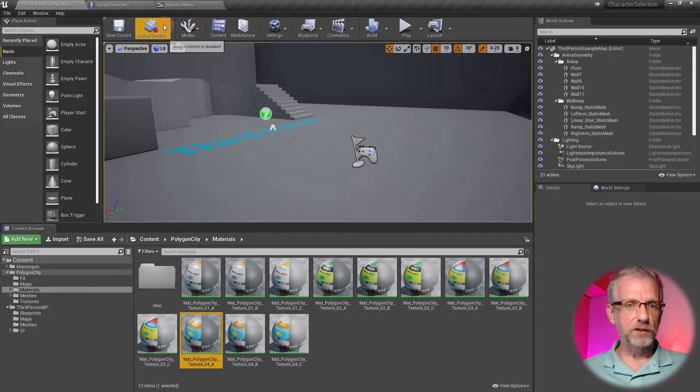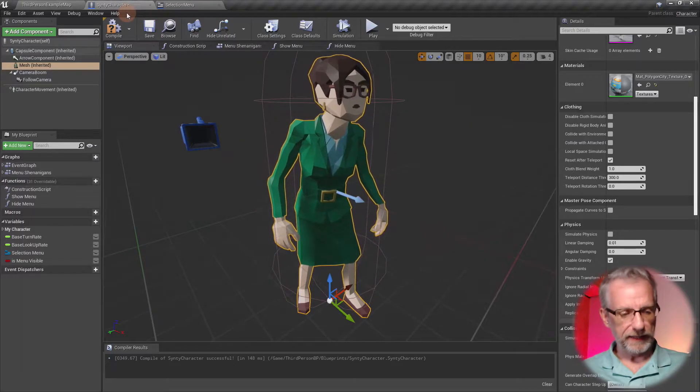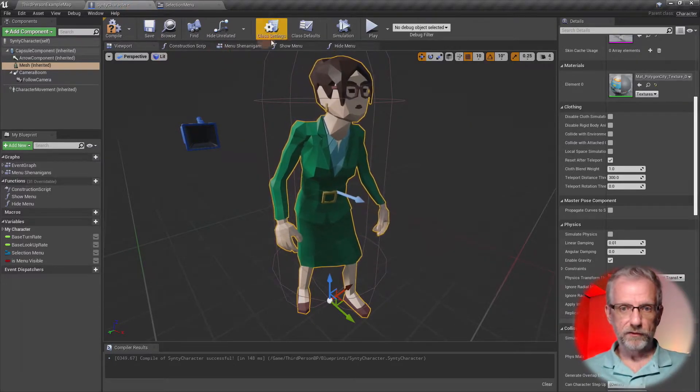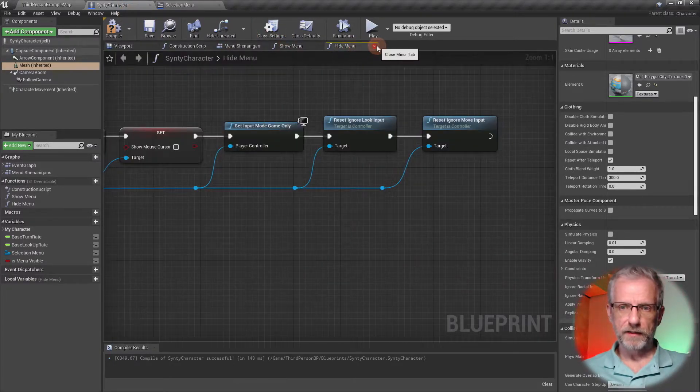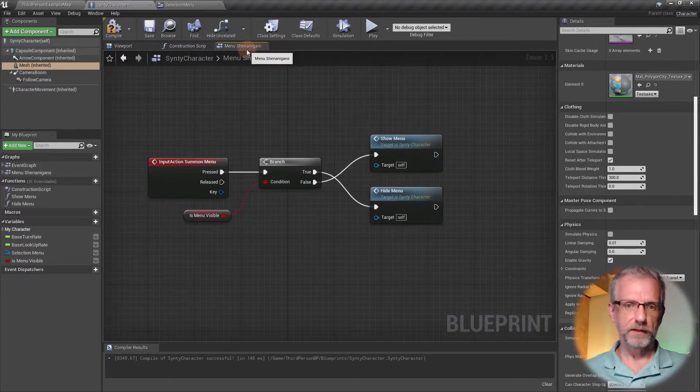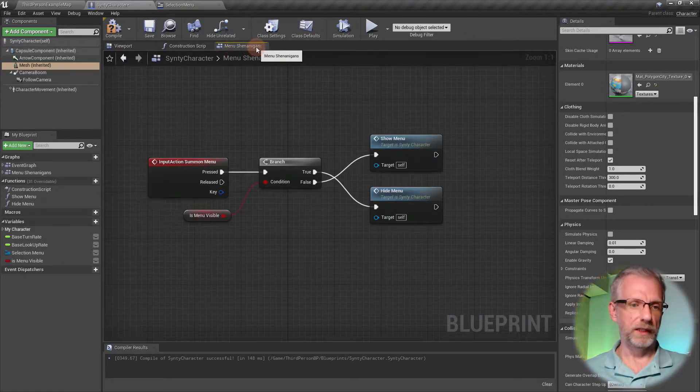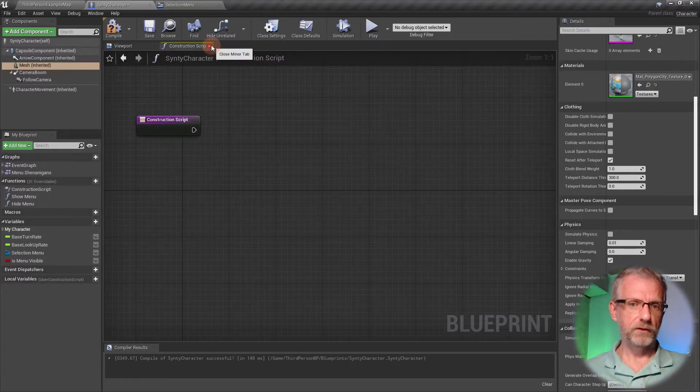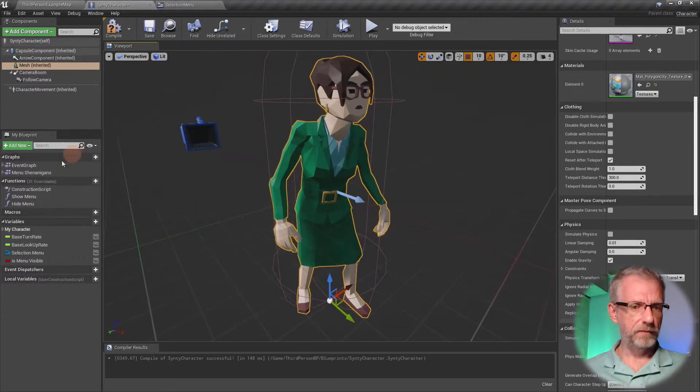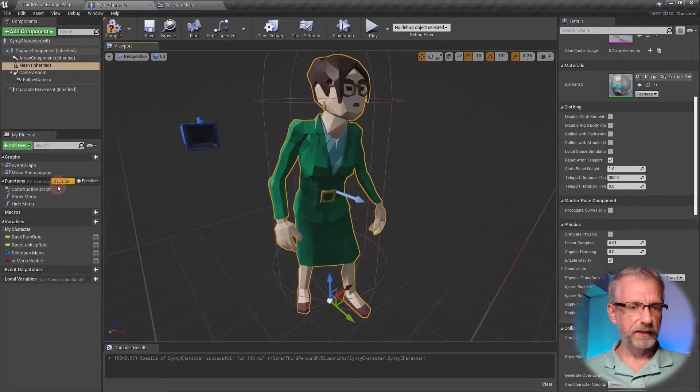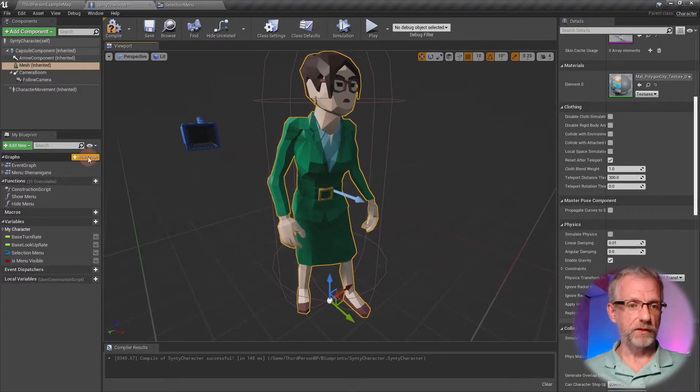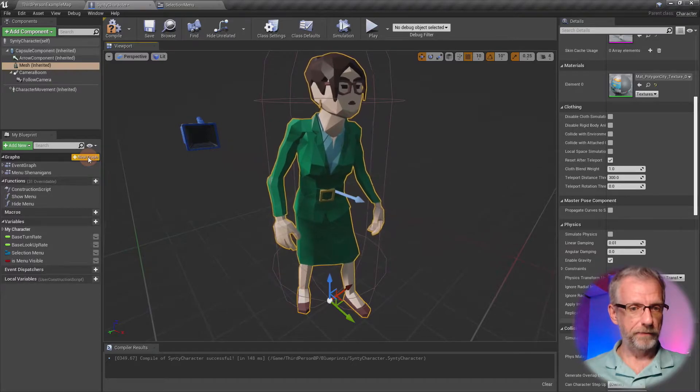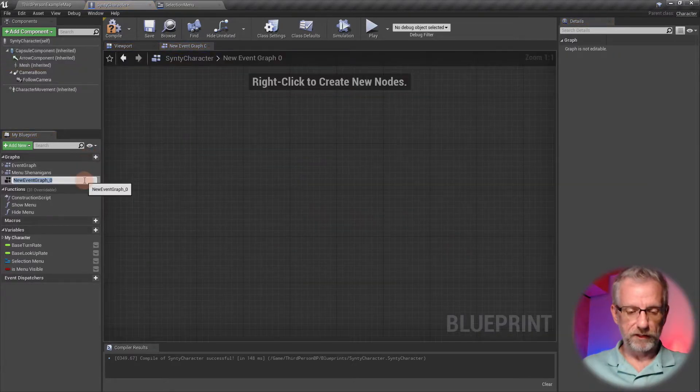I'm going to code this in the Cinti character, actually in the event graph. I don't need hide and show menu anymore, or the construction script right now, but I will need a different event graph to put the switch logic in.